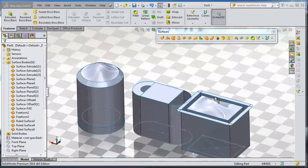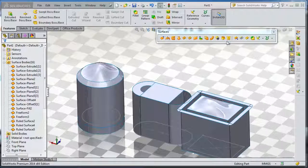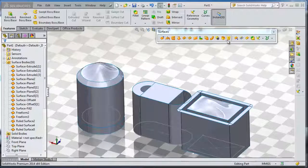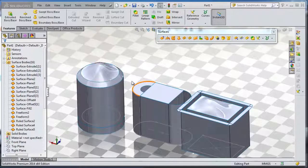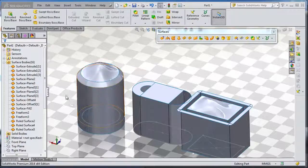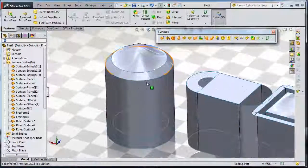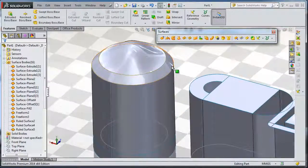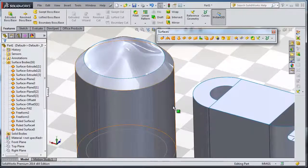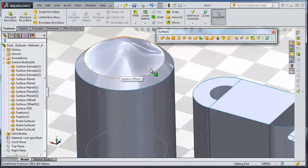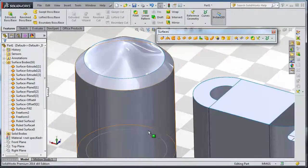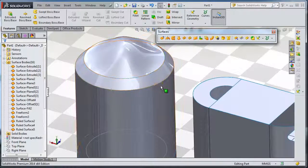In this tutorial we're going to talk about the knit surface tool. The knit surface tool combines surfaces. For example, we have this product which in reality is one part - you can imagine this